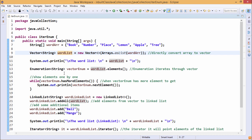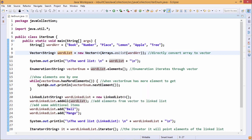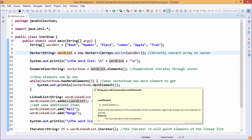Next, to retrieve elements from vector enum — the enumeration class object — we use vector enum dot hasMoreElements. This method returns a boolean: when it returns true the while loop continues iterating, and when it returns false the while loop terminates. Inside the loop, System.out.println with vector enum dot nextElement retrieves and prints the current element from the vector enum object.